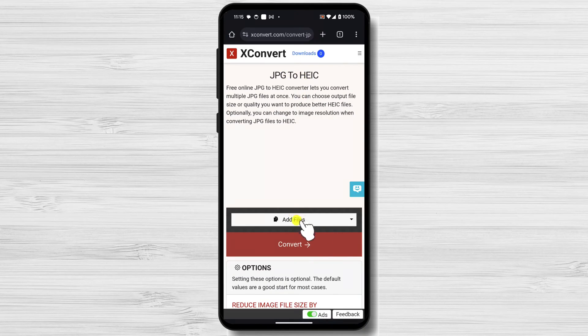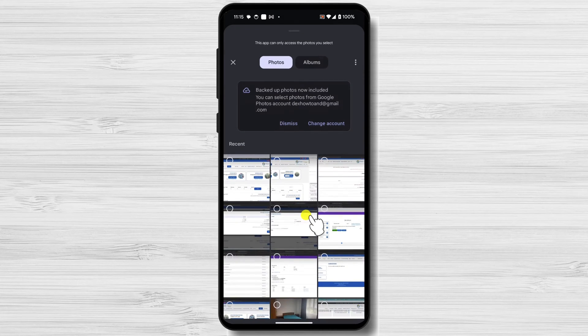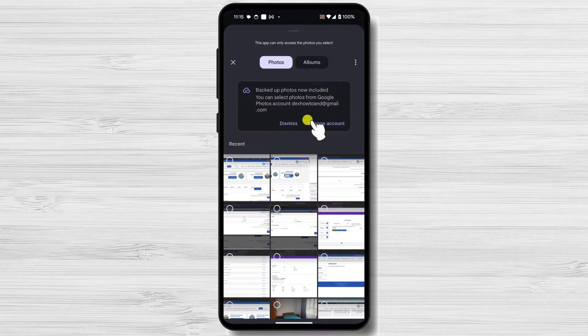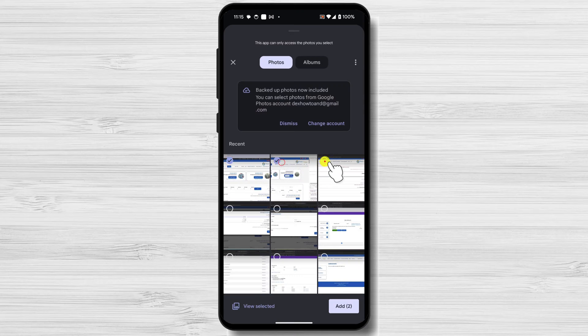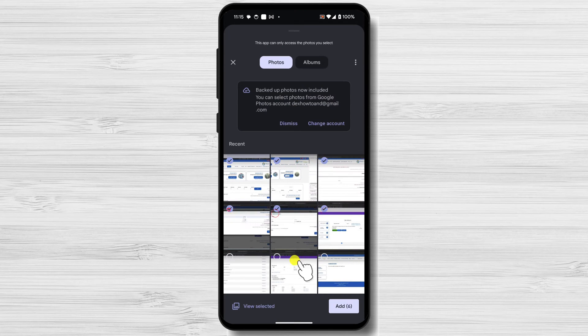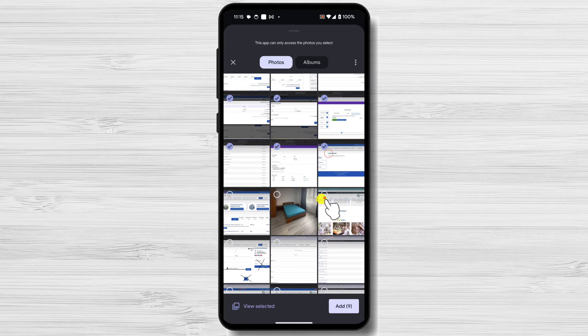Tap on Add Files. Select from the Media Selector the files you want to convert. After you have selected the files, tap on Add from the bottom right.